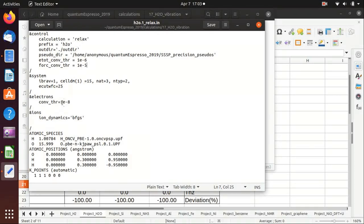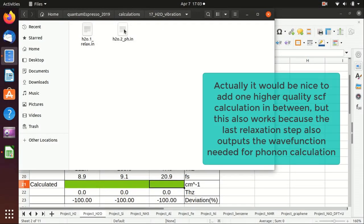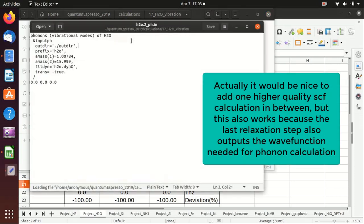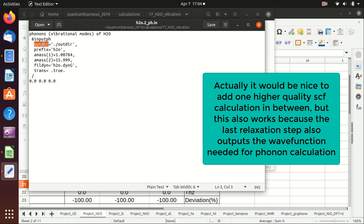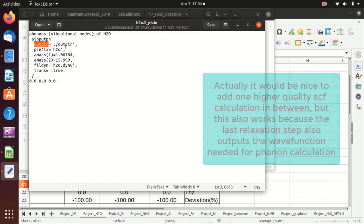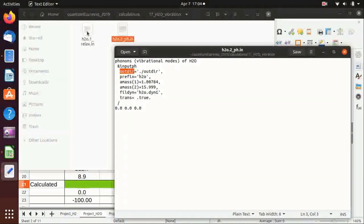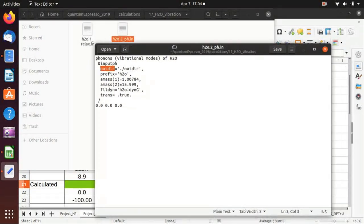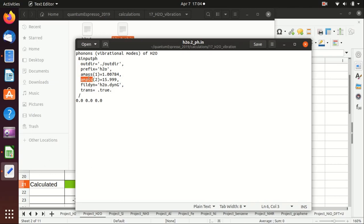The second step is to calculate the vibration or the phonons. This is something similar to the phonon calculation of silicon. You need to take care that the output directory is the same as in the previous calculation so that it can find the final wave function from the previous calculation.